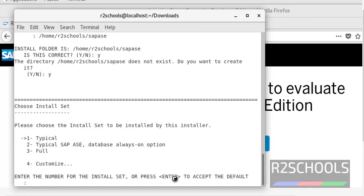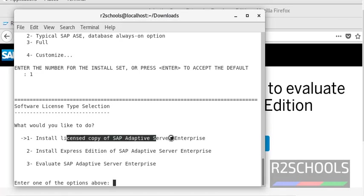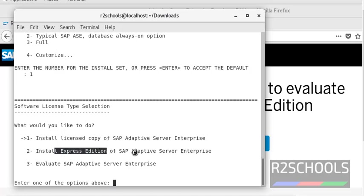Here we have to choose the installation set — I am going with Typical. Here we have to select the software license type. If you have purchased licenses, select that option. If you want to install the Express Edition, select it. I am going with option 3 — Evaluate SAP ASE — and pressing 3.